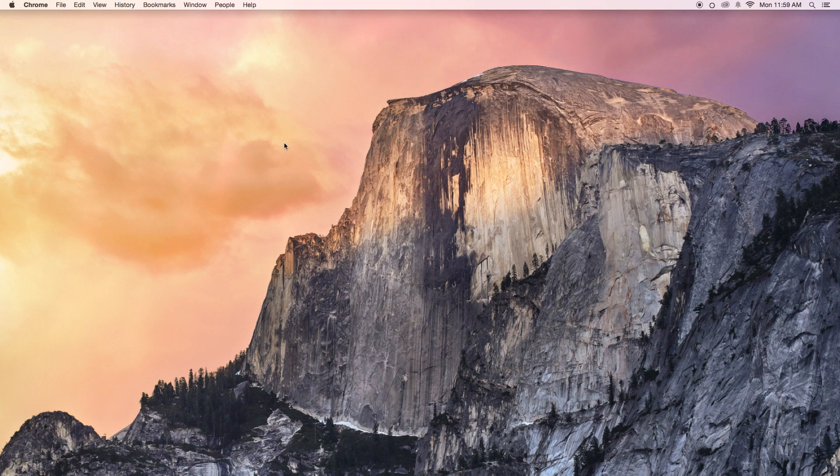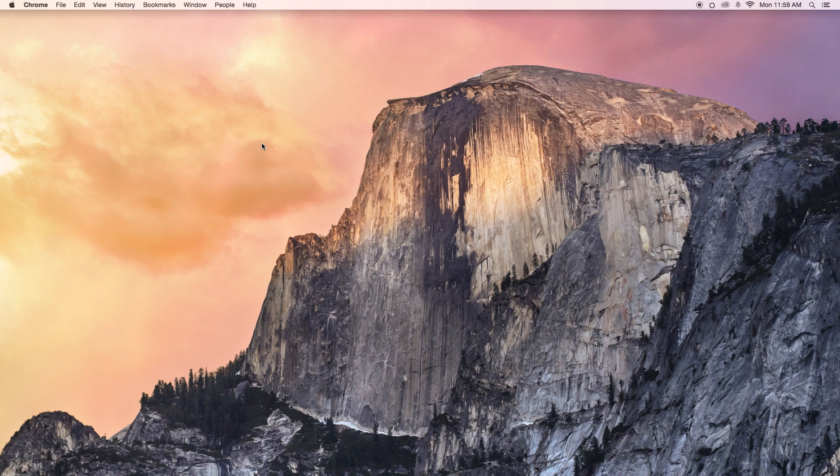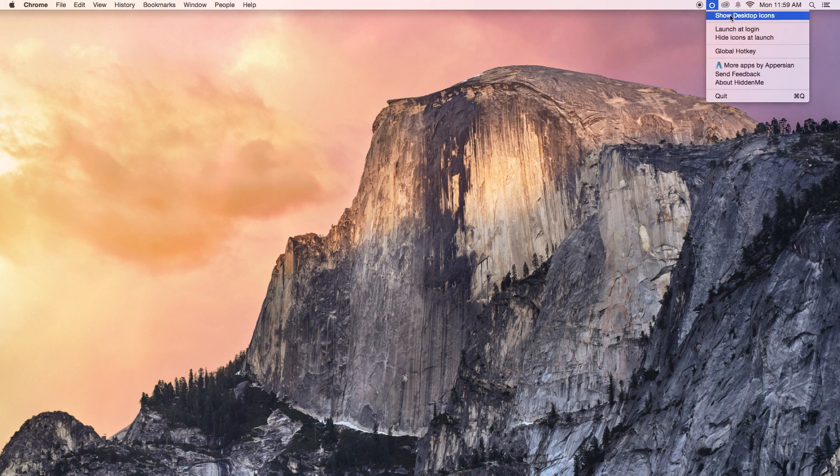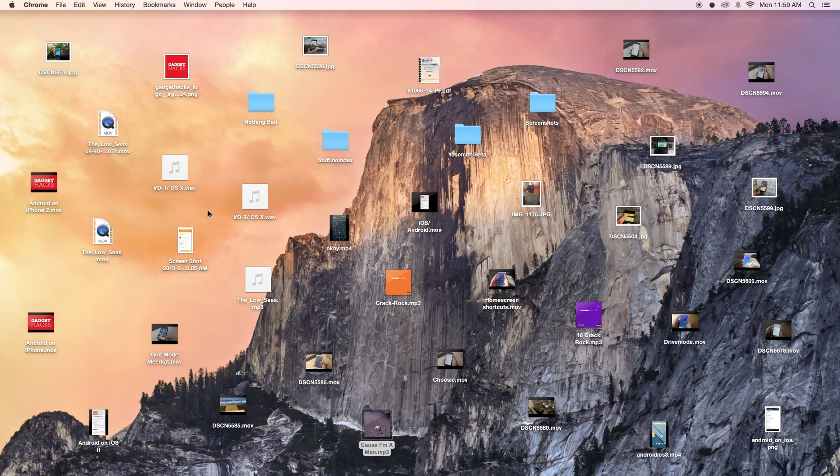Also to note, you won't be able to click on your desktop so you can't create a new folder or anything until you show everything back. So you can go back, click on show desktop icons, and everything comes back.